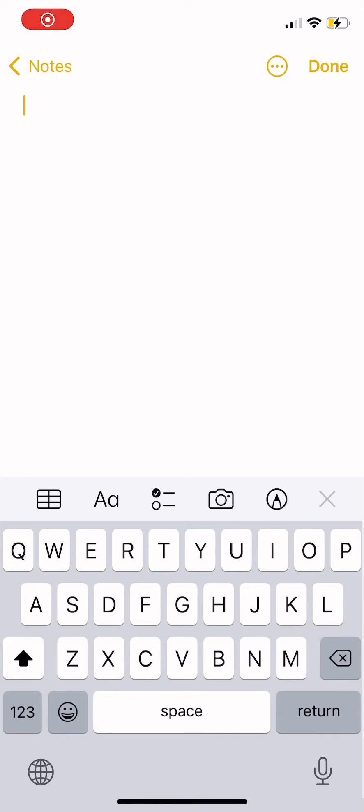Hi guys, welcome back to Tutorial Millennials channel. In today's video I'm gonna show you an iPhone trick. I'm gonna show you how to add special characters and symbols on your iPhone.